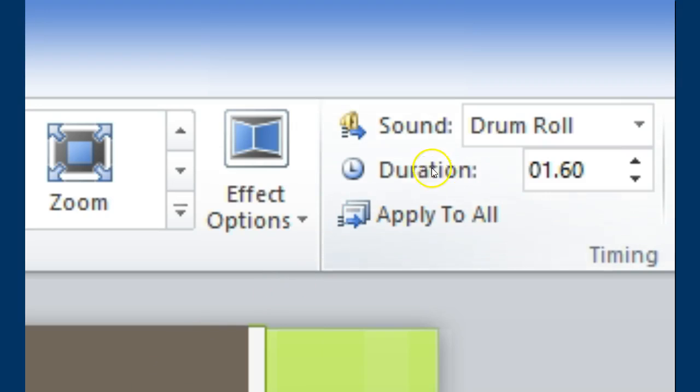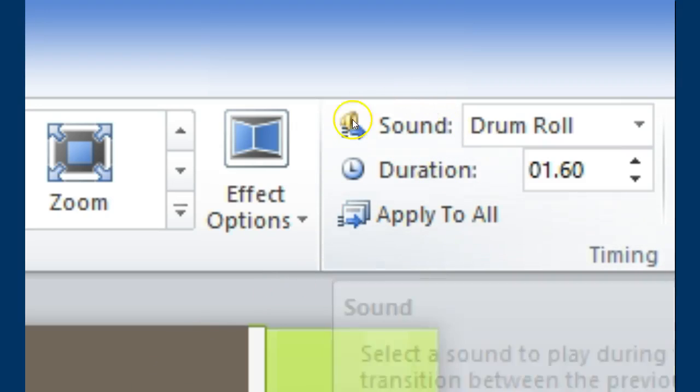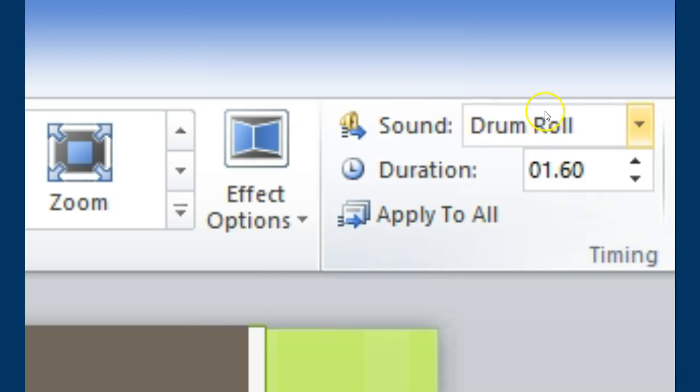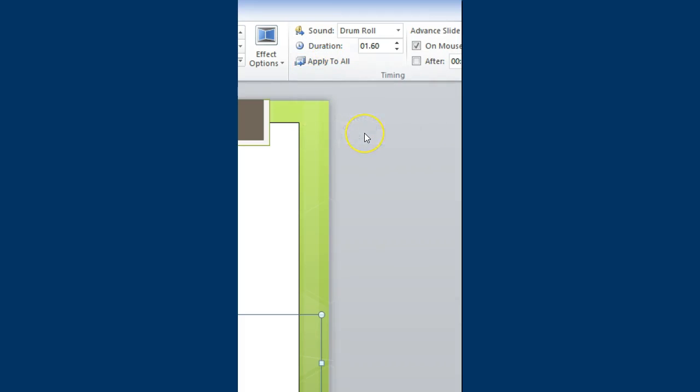Next, if one scrolls further to the right hand side, you'll see the word sound. Sound provides an engaging experience for the viewer and or presenter. Please note too much sound is a distraction.